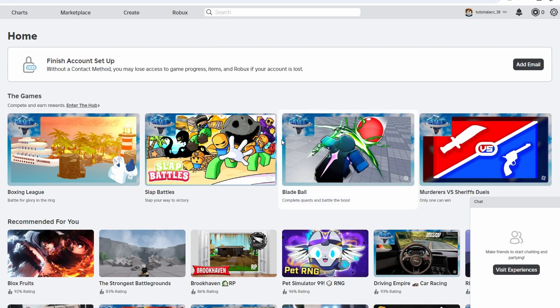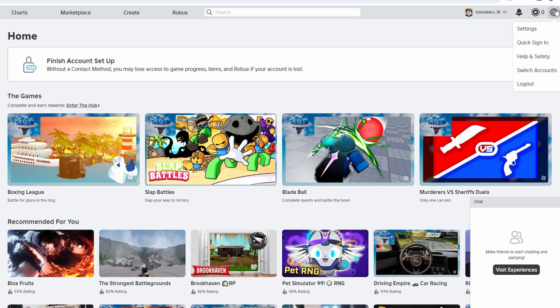Step 2. Access Settings. On a computer, click the gear or cog icon located in the top right corner of the Roblox homepage. On a mobile device, tap the three dots in the bottom right corner to open the More menu, then select Settings.